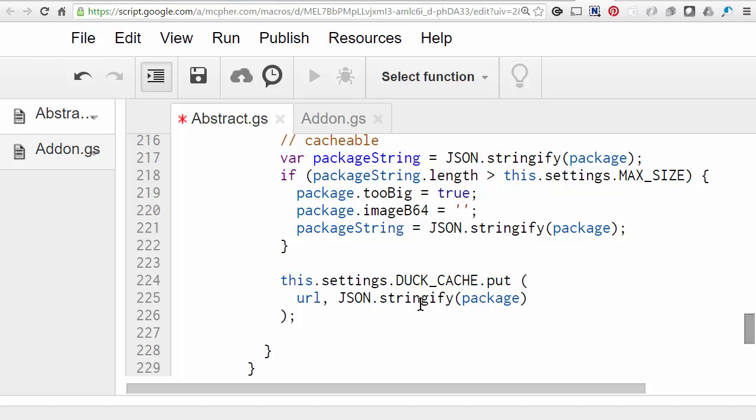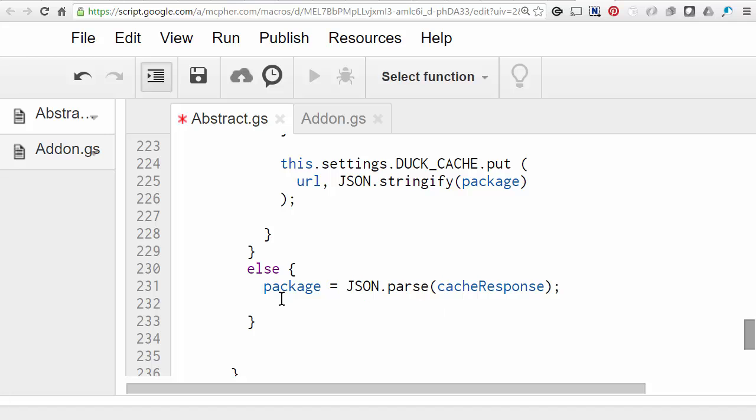But get into the habit of using cache and you'll avoid mistakes down the line. And you can see the result here because if it did find it in cache, instead of doing all those things that we just looked at, we just have to do this.